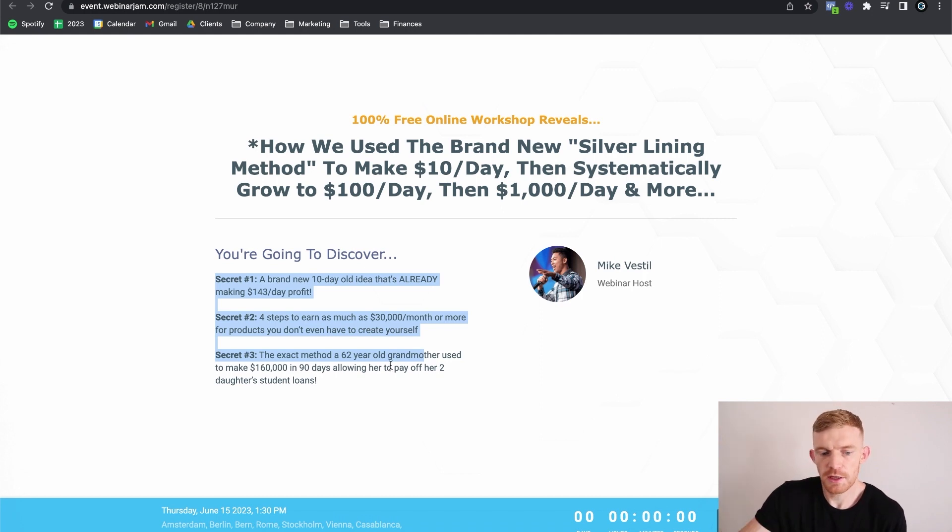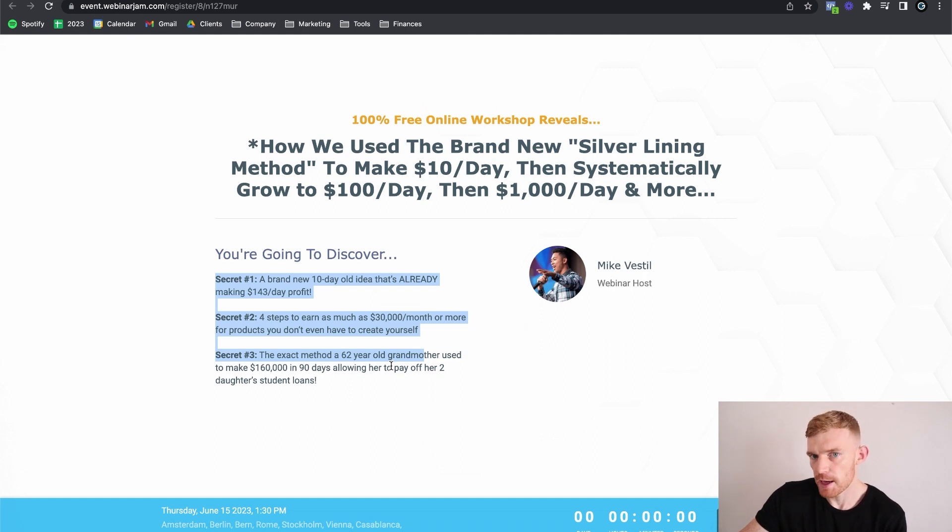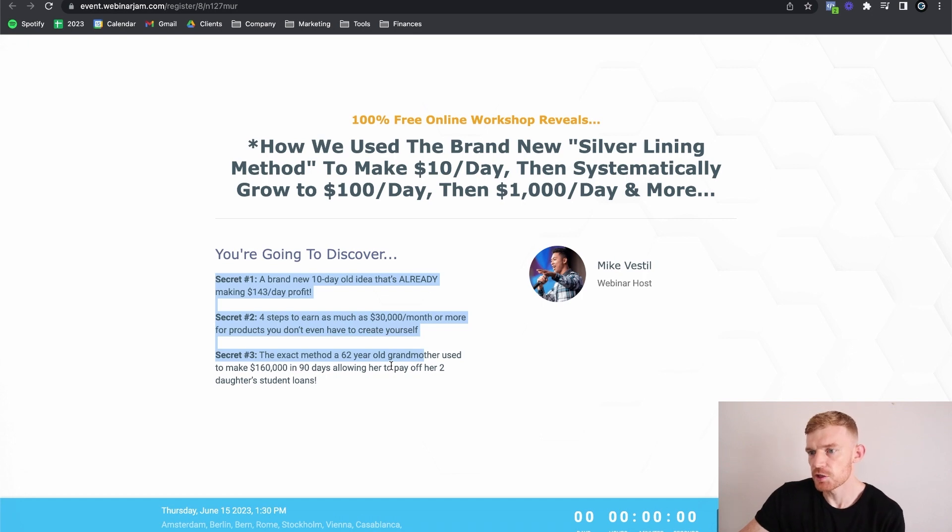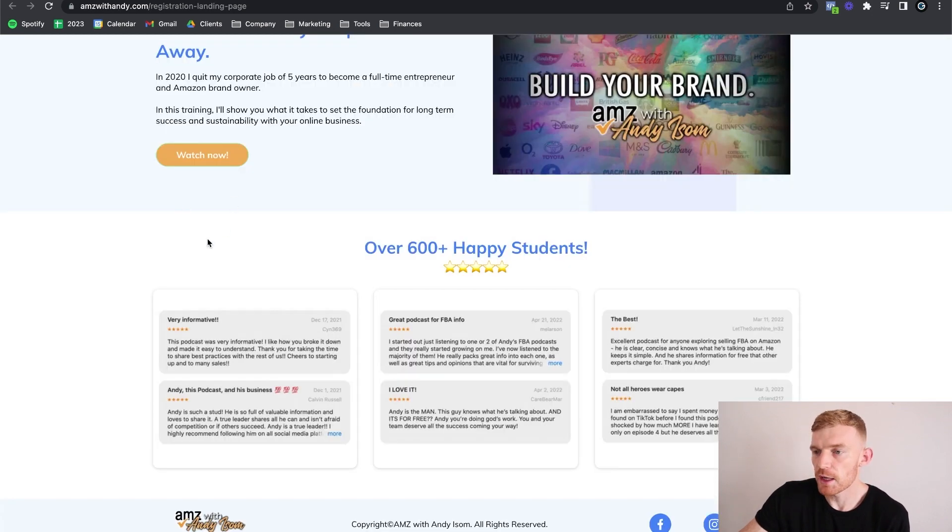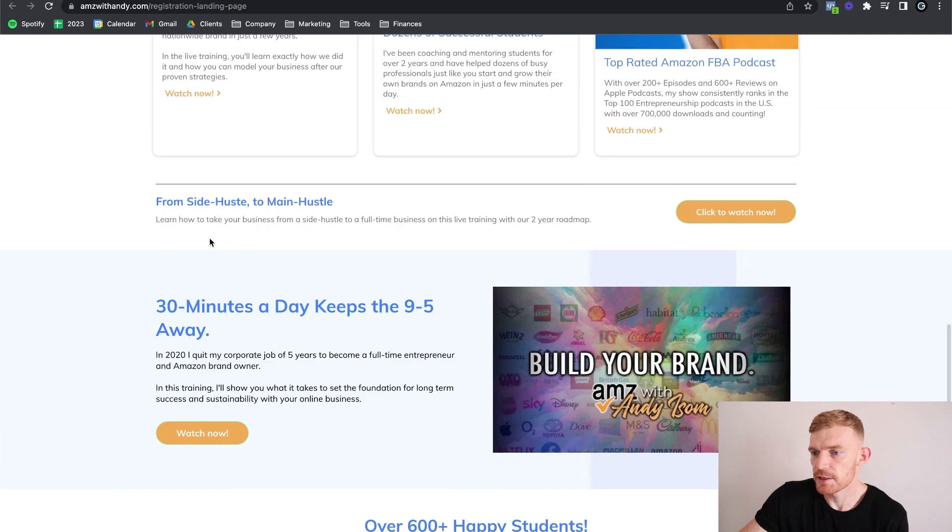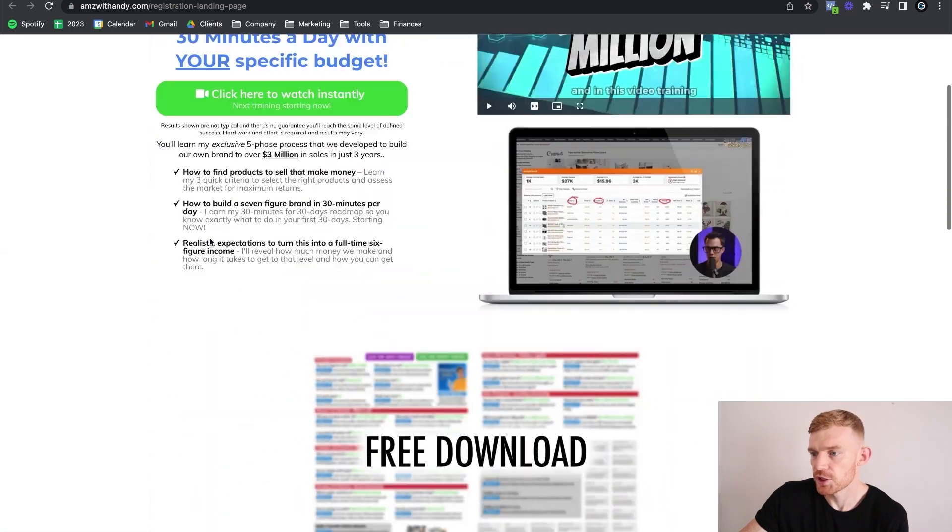Of course, different landing pages and different sales pages are different. But for opt-in pages, where the only goal of the opt-in page is to get their name and email address, the entire page just needs to be drenched in curiosity. And giving too much info, like this guy is going to dramatically harm his conversions.